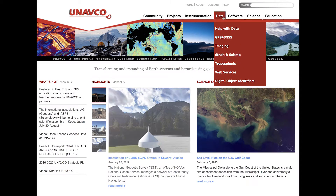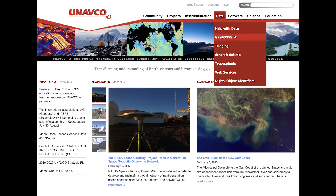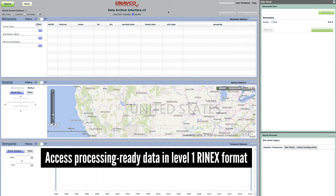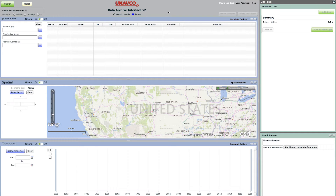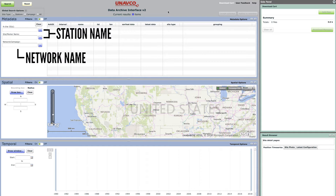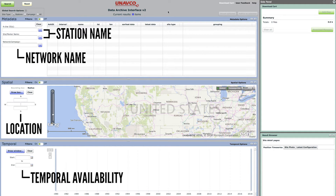Here are some tips for accessing these data. For new users or one-time users, we recommend the Data Archive Interface, or DAI, to access processing-ready daily GPS data in a Level 1 RINEX format. In the DAI, users apply various filters to searches and find data by station name, network name, station location, and/or temporal availability.